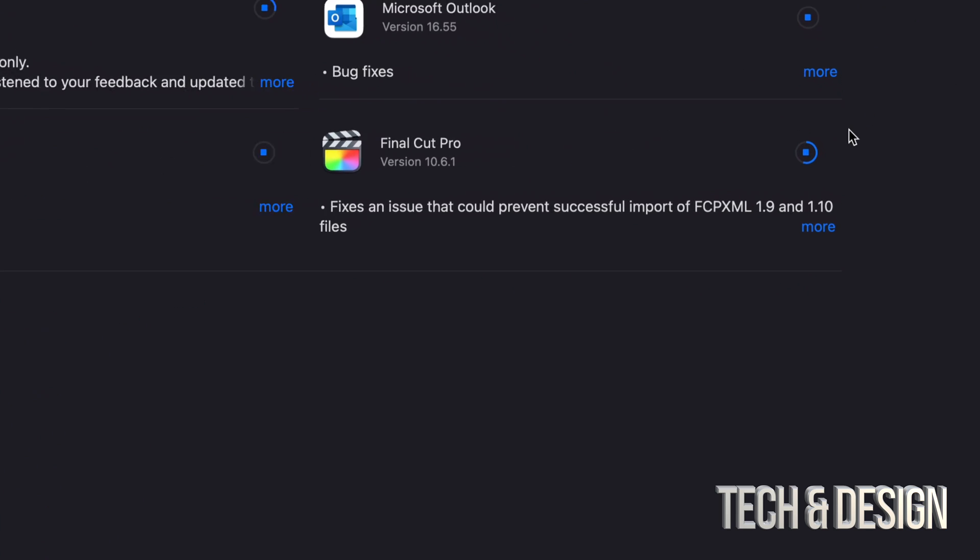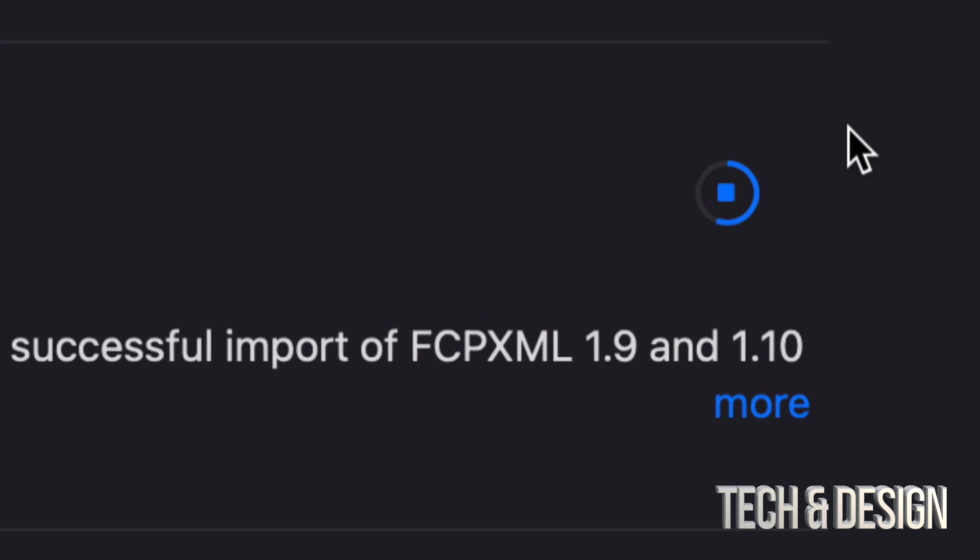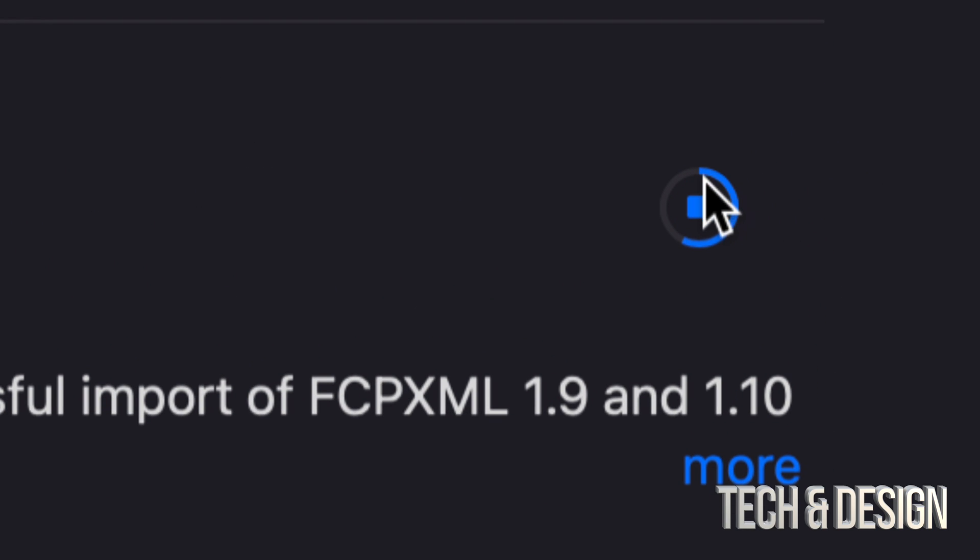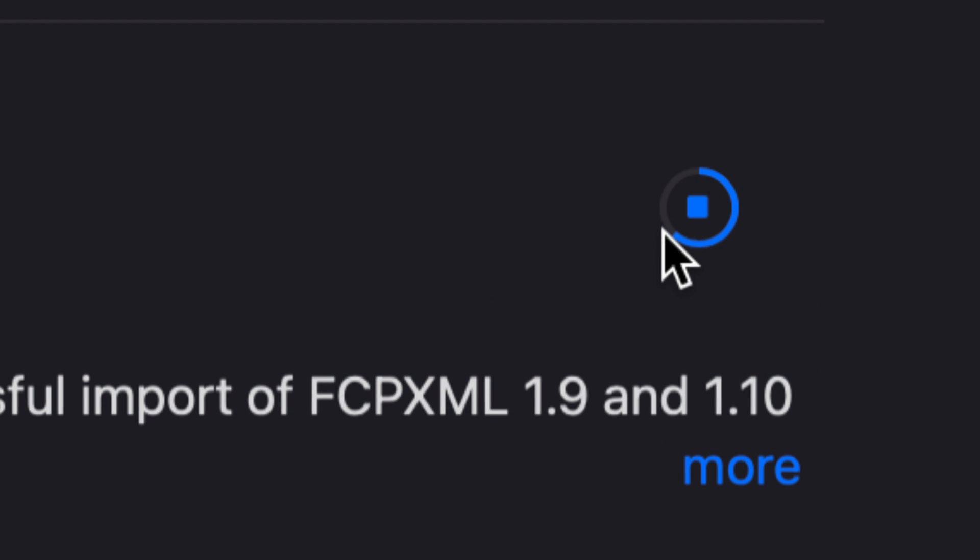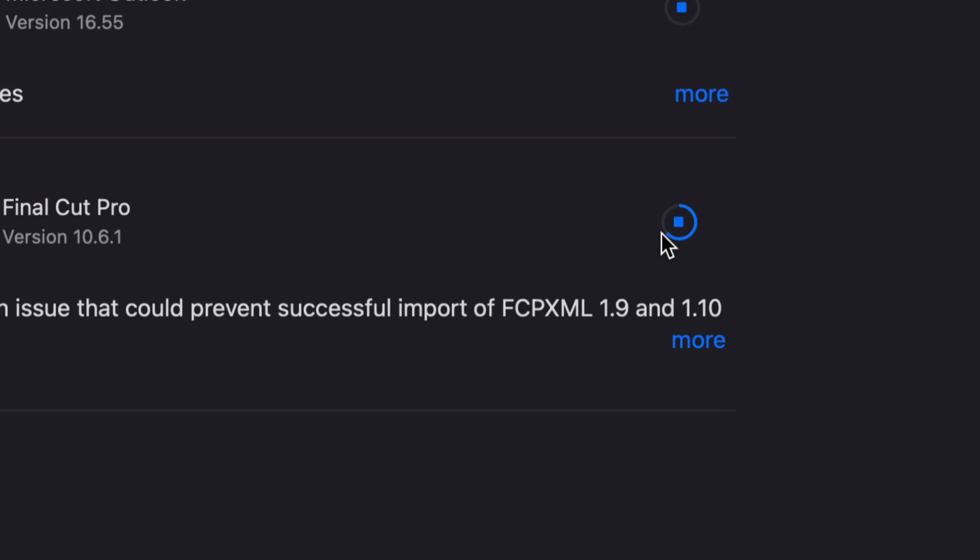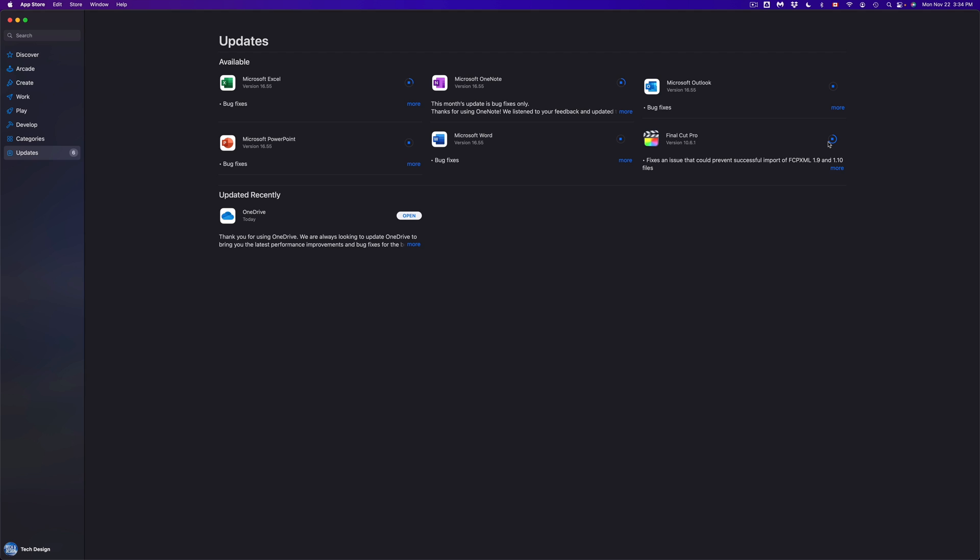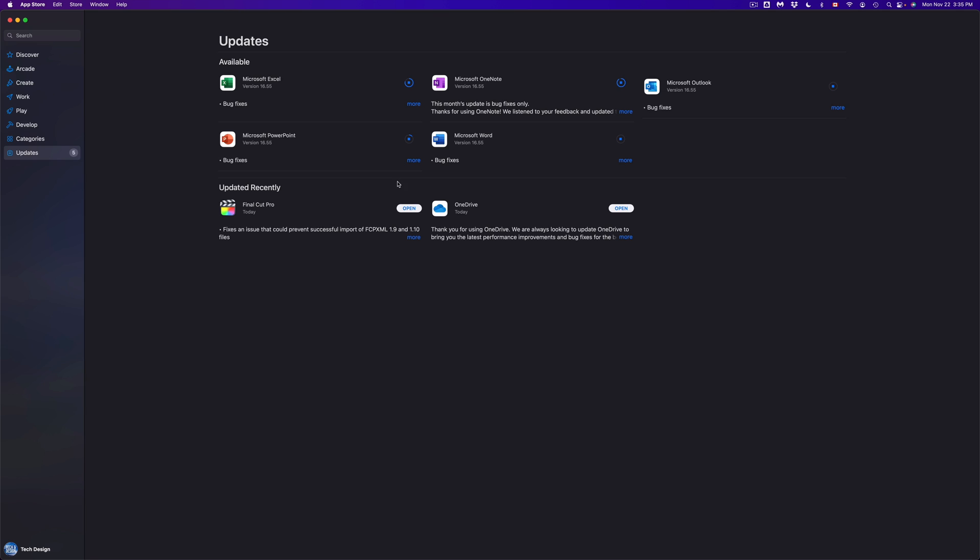So if we go to that, this right here should be moving slowly. That means it's downloading the update, and we can see that that's happening for most of them right now. There's a few that are still thinking, but they're going to get through at some point. Basically, once they're all done, they're just going to move down to Updated Recently, and we shouldn't see anything up here where updates are available.